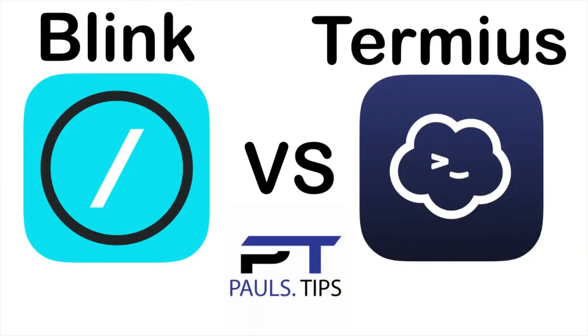Paul here with another video. Today we're going to be looking at two apps to remote into your server. One of them is called Termius and the other one is called Blink.